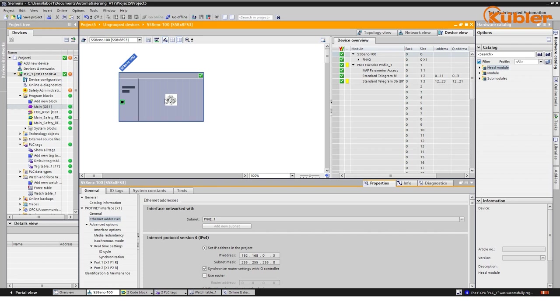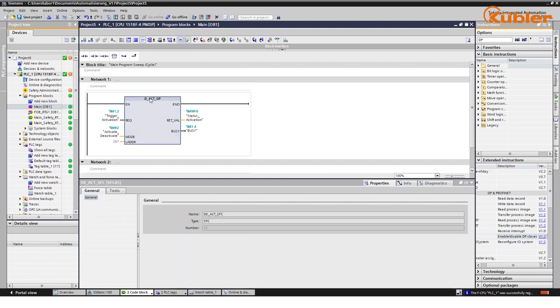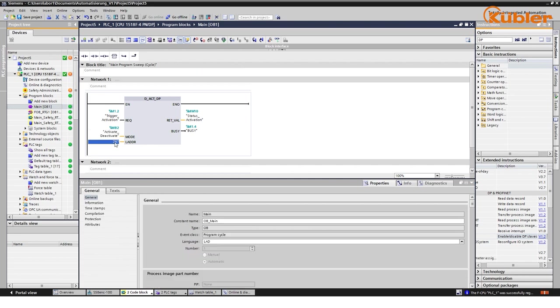To deactivate the encoder within the existing network, use the standard function block DEACT_DP. With this block, we can trigger the deactivation.